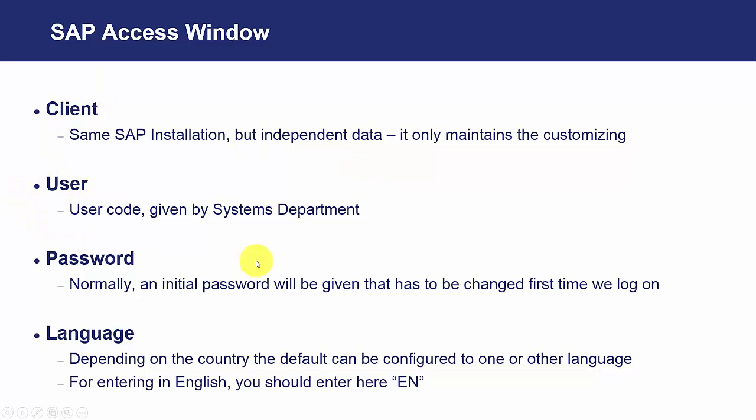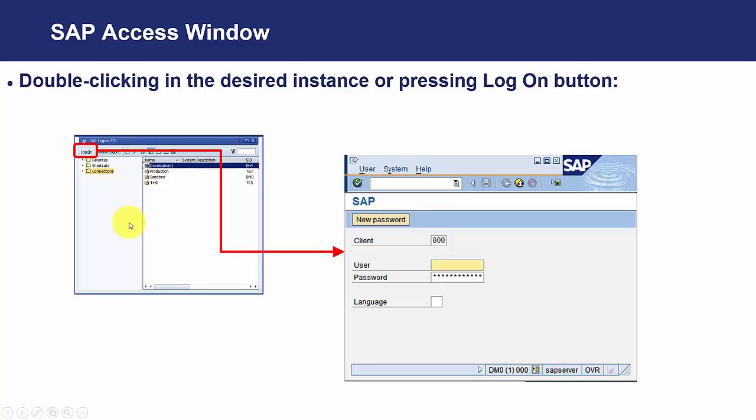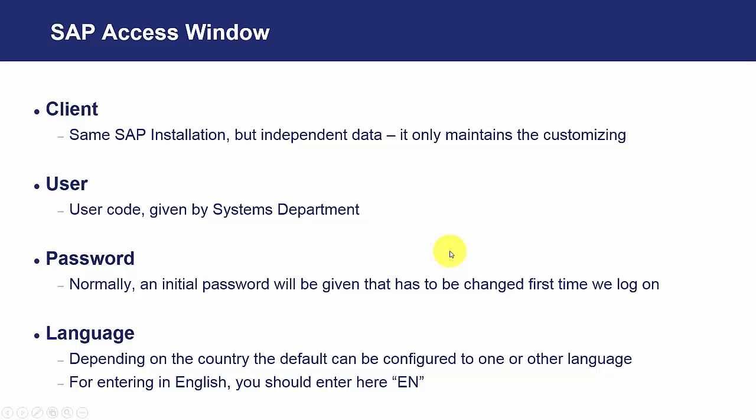The user, systems department will give us a user code that is the one we have to enter in this field. The password. Normally, systems department is going to give us an initial password that we will have to change first time we access. It is mandatory to change it.